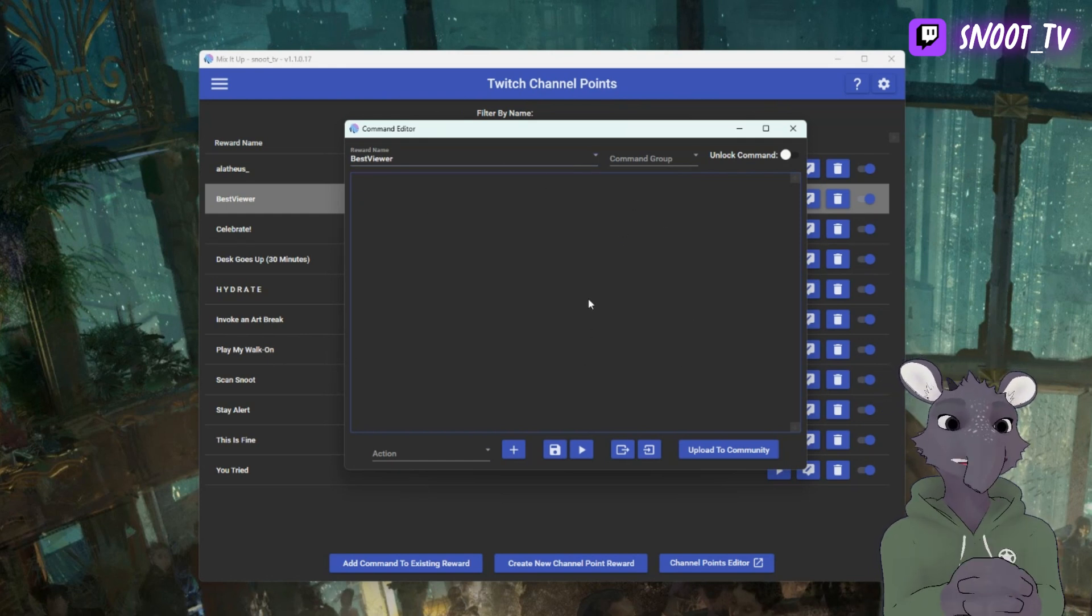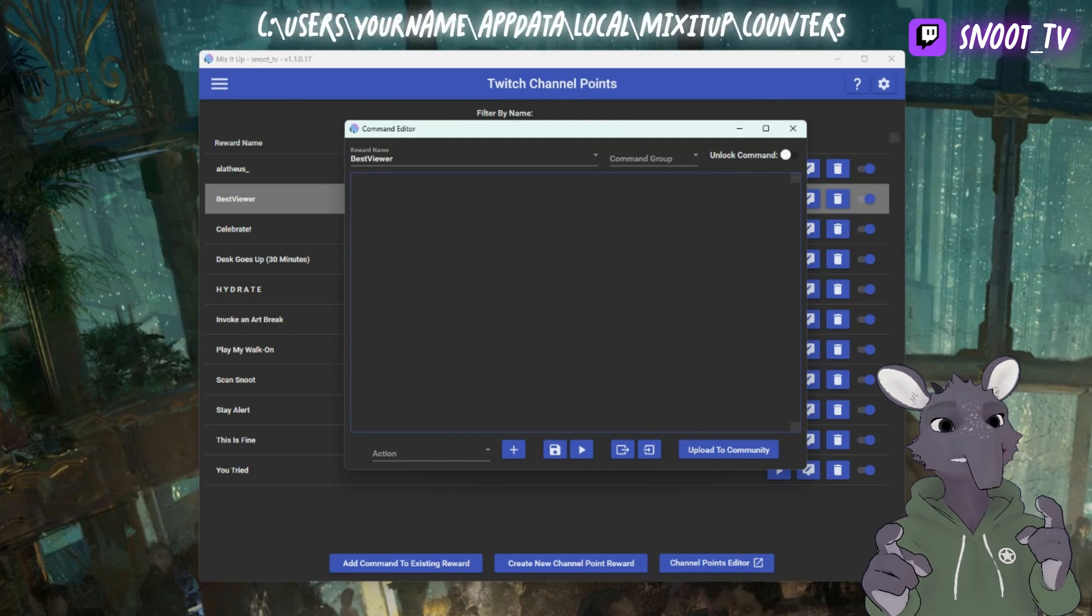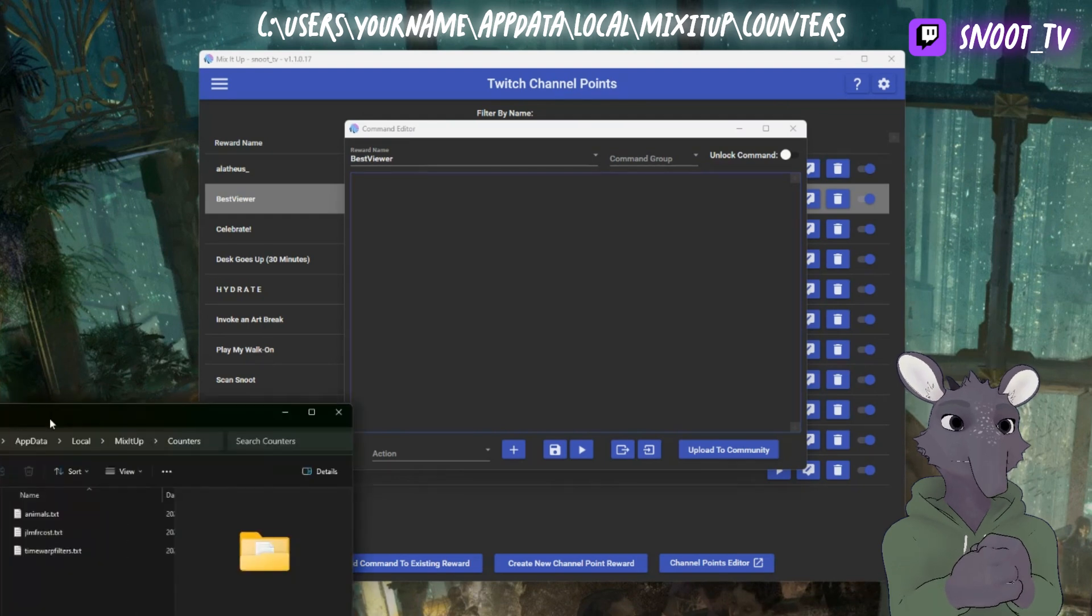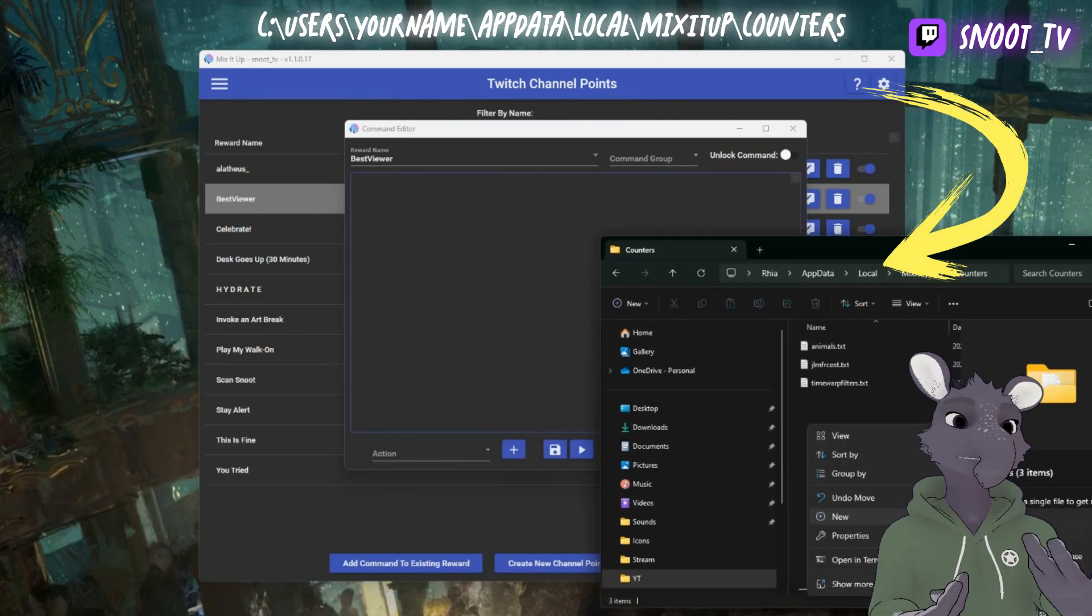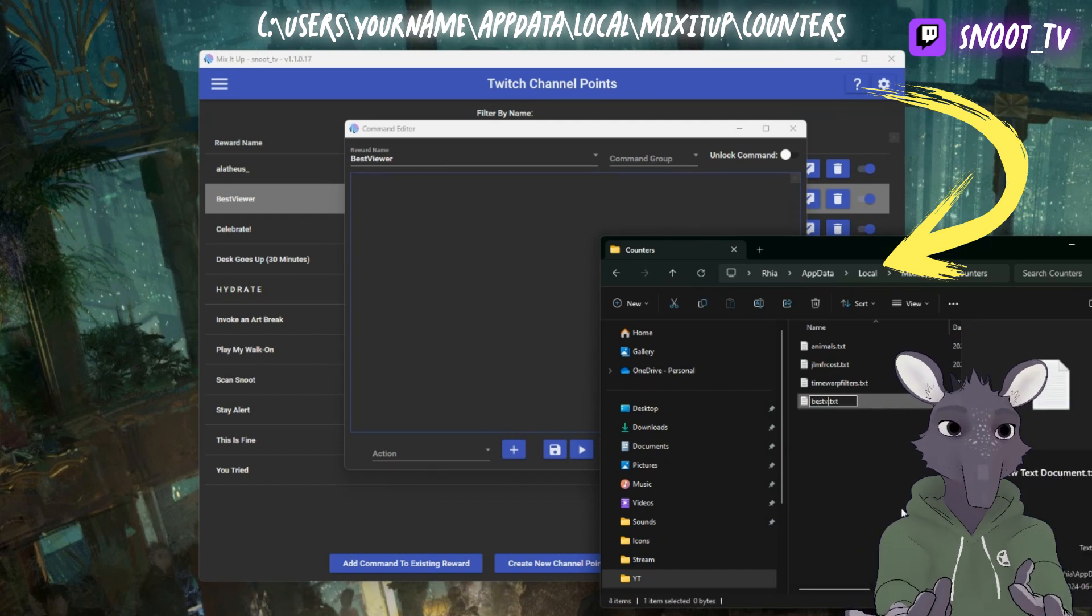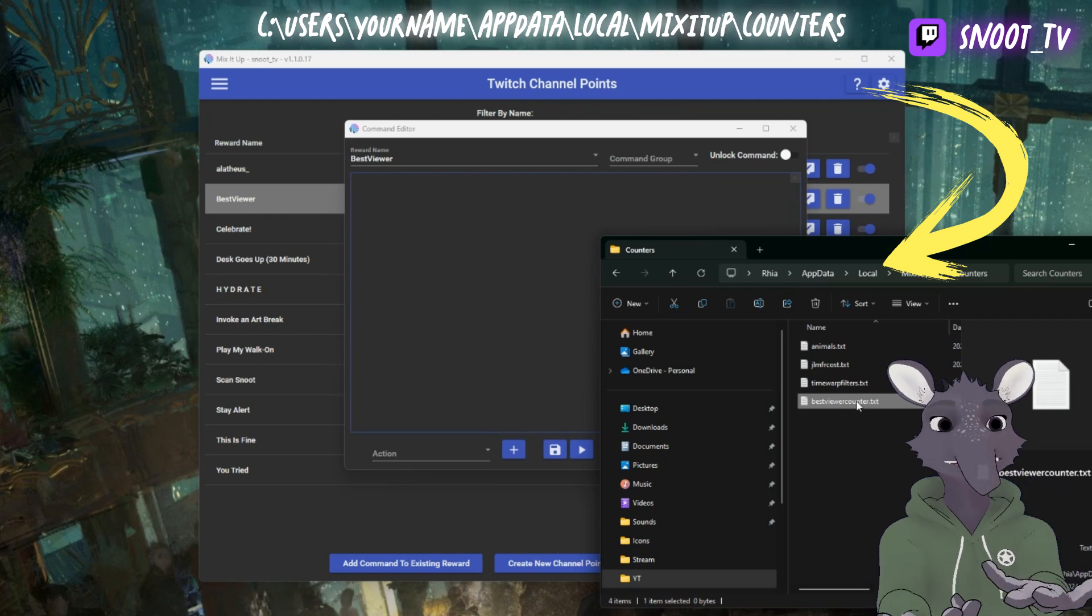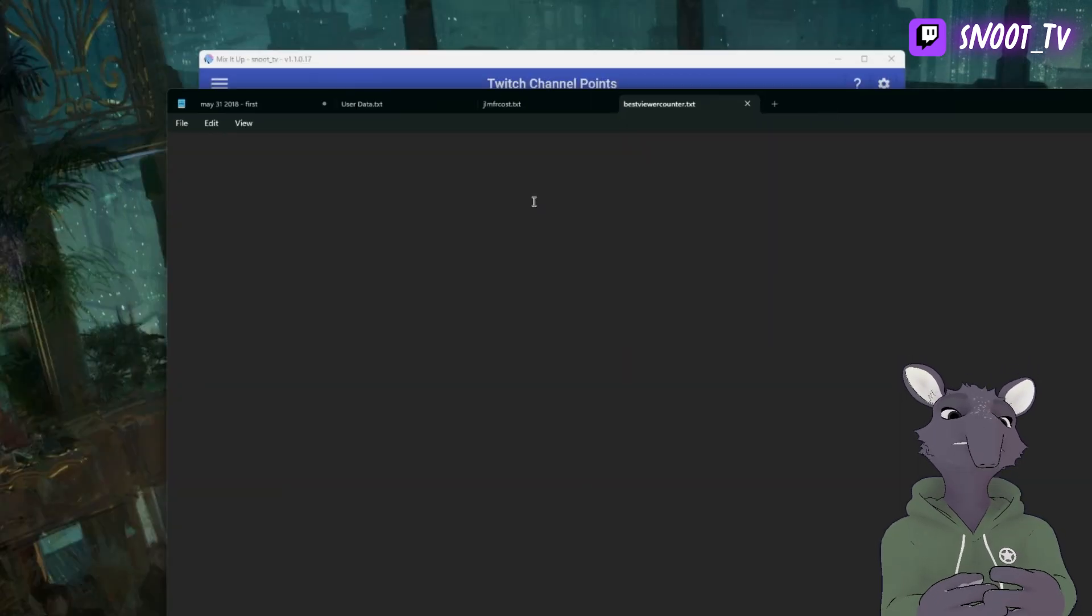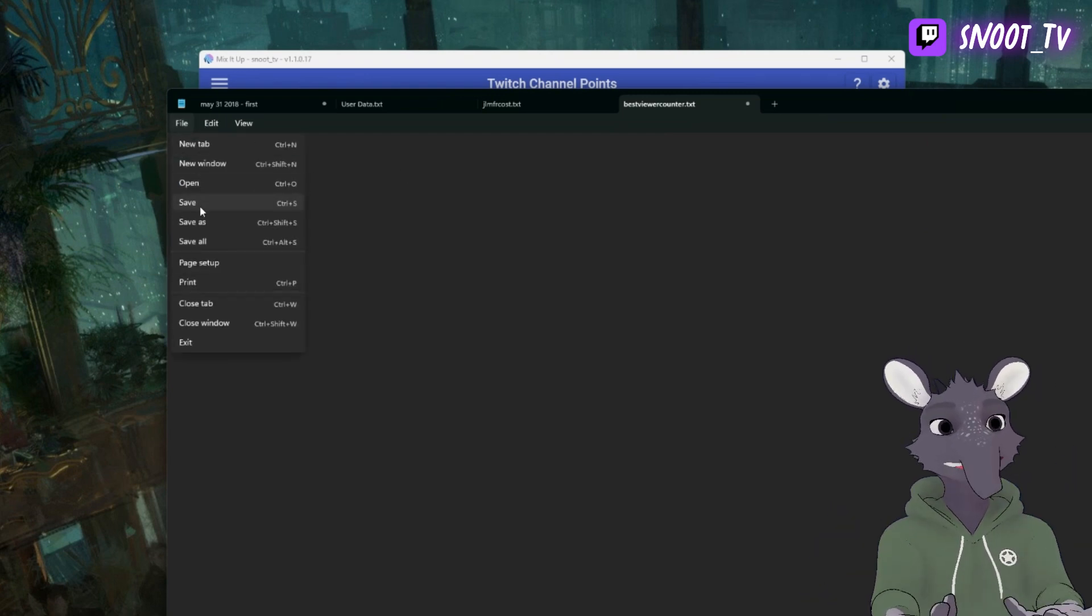We're going to open a File Explorer window. Here we're going to browse to our counters area. You can see the address of that in the very top of your screen right now. And here we're going to create a new notepad file. For me, I'm going to call mine Best Viewer Counter.txt. From here, all we need to do is open up that notepad file and type in a zero. This is where the number is going to be kept track of so that you don't have to update it every time manually.